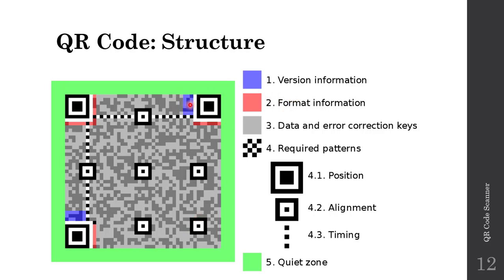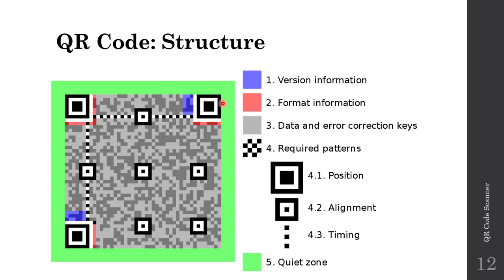The bits stored in this transparent blue give version information about the QR code. Inside these red transparent blocks, we have format information. All of these zeros and ones are encoded—this binary information is encoded in the pixels that are black or white.